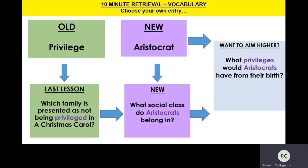The Cratchit family are the poor family in A Christmas Carol who are presented as not being privileged, and you would have done an assessment on them back in term one. Remember, I keep talking about A Christmas Carol because it's one of the set literature texts we're going to be studying next year. Aristocrats obviously belong to the upper classes. What privileges would aristocrats have from their birth? Well, obviously they would have wealth, financial security, an excellent education, they would be very well brought up in terms of their manners, they would have lots of connections in society and lots of support. Basically, life was pretty fantastic if you were an aristocrat.